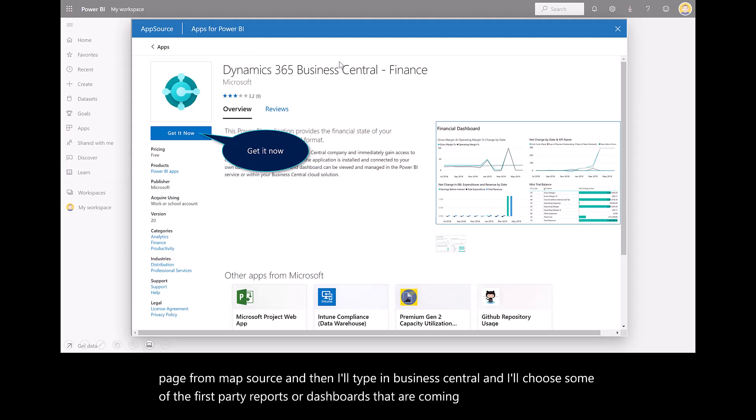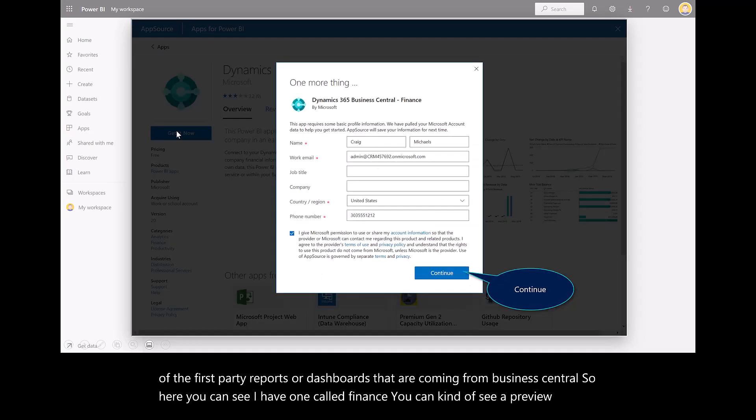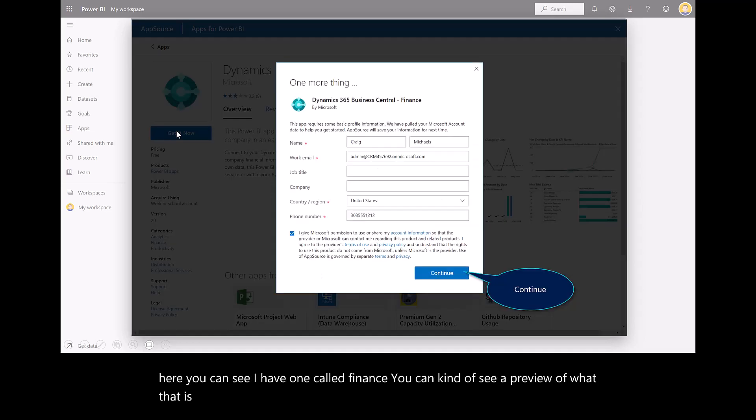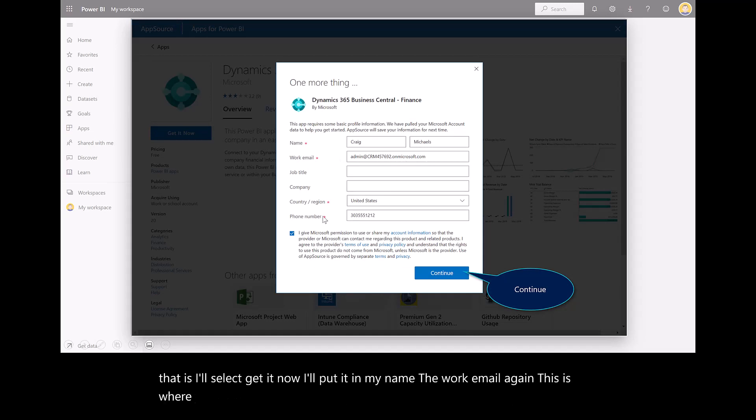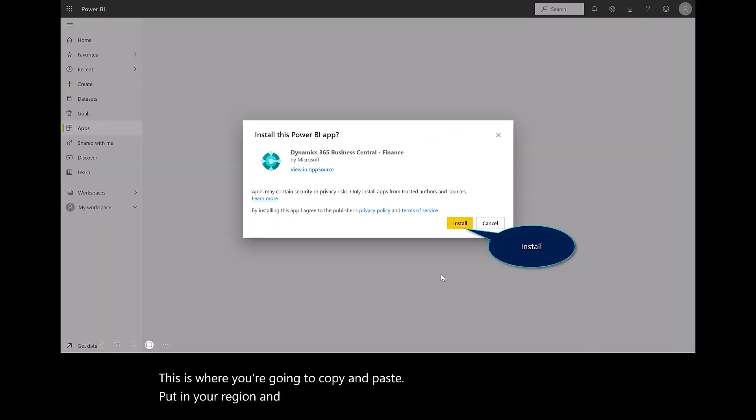Here you can see I have one called Finance. You can see a preview of what that is. I'll select Get It Now. I'll put in my name, the work email. This is where you're going to copy and paste. Put in your region and phone. Then hit Continue.